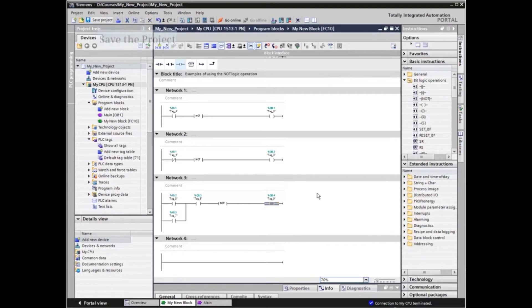The programming is complete. Let's save and download the project so we can monitor the logic to observe the effect of the NOT element on the RLO of the network outputs.